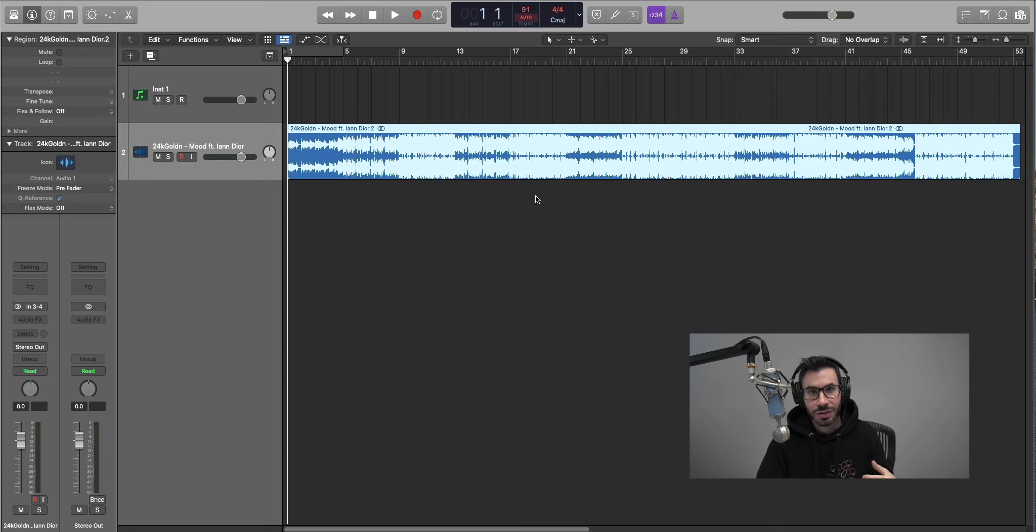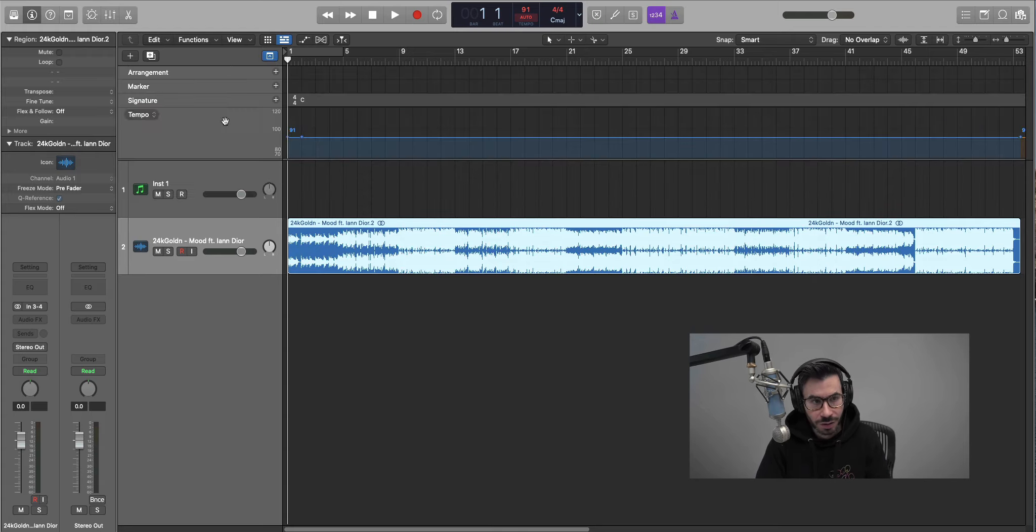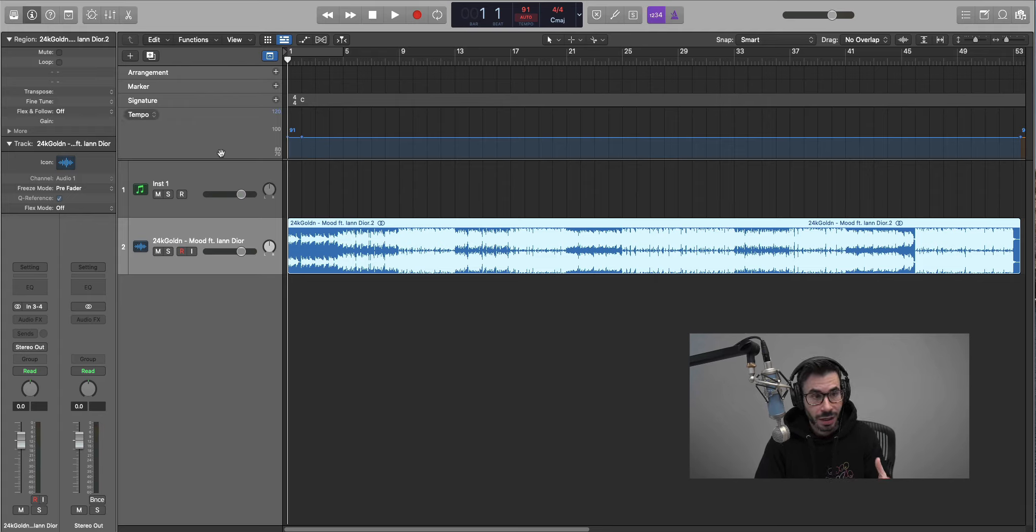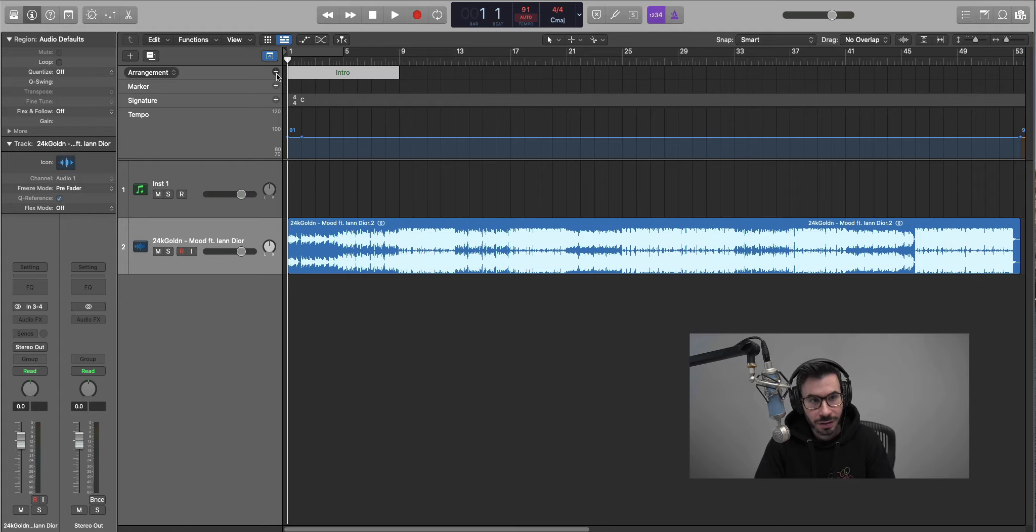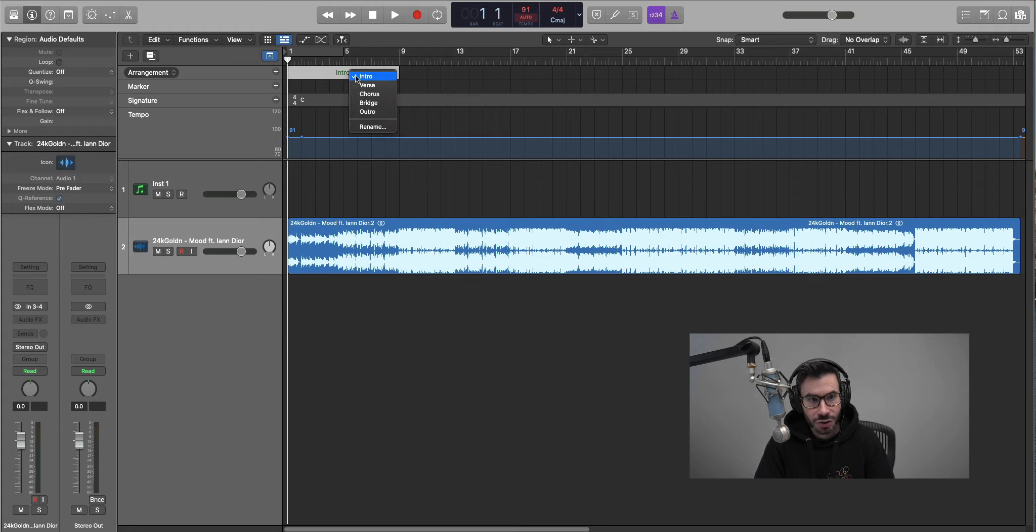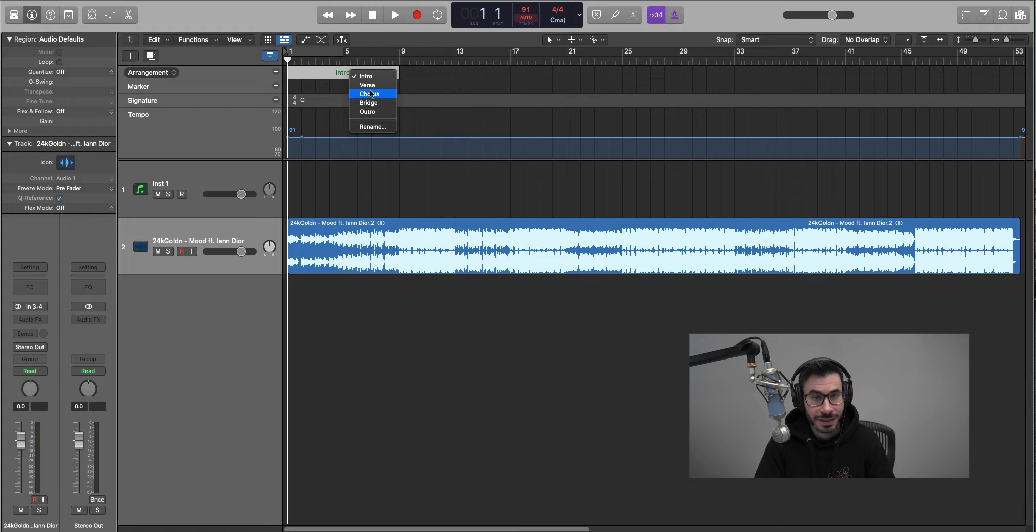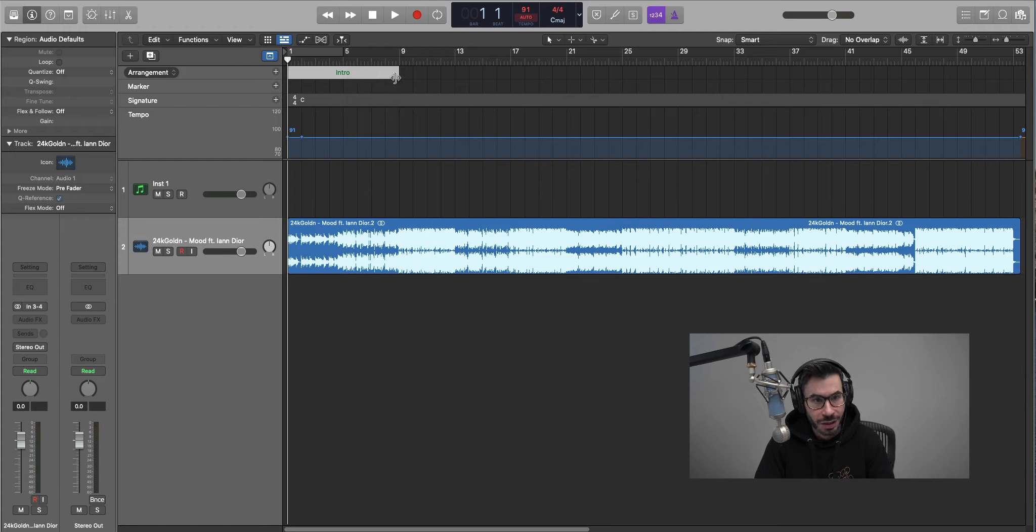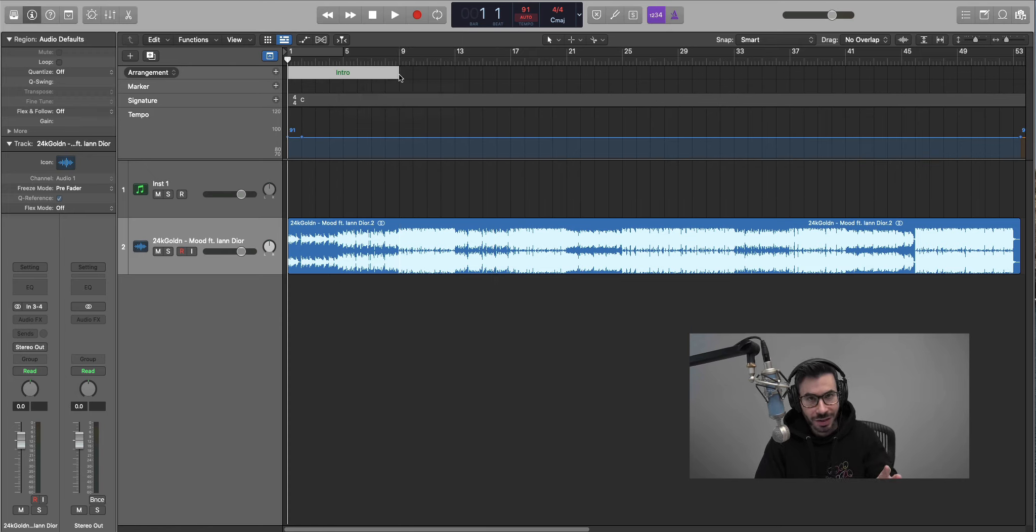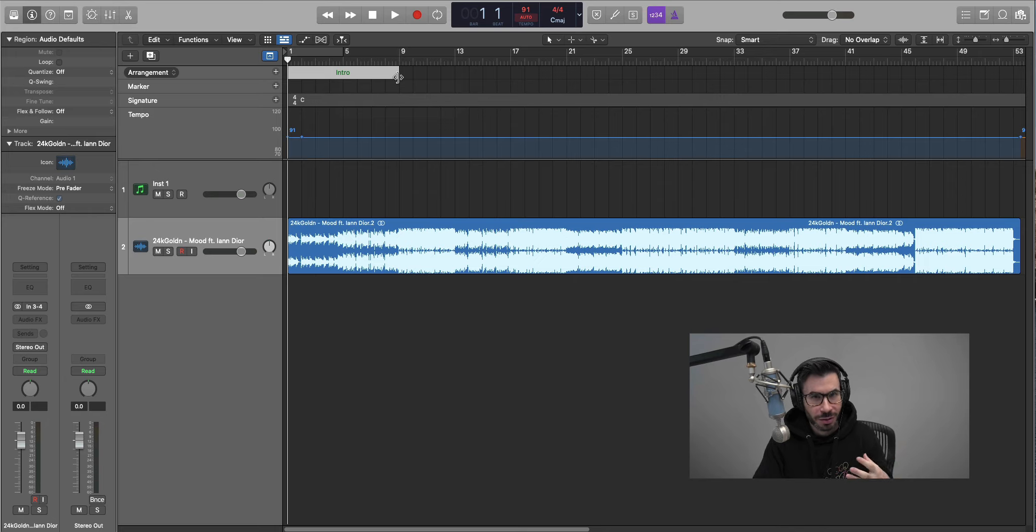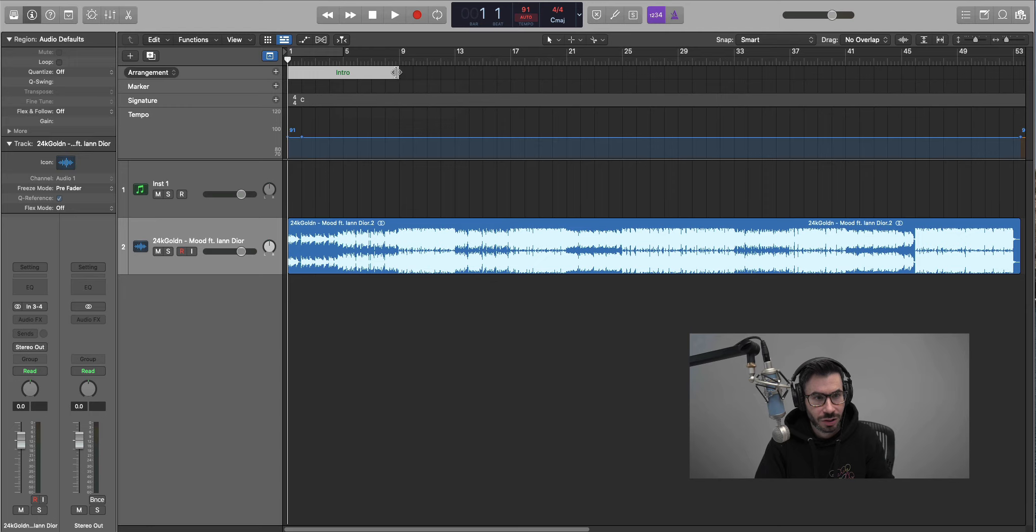The next thing I do is hit this icon right over here. It'll bring down all these tools that you can use in your production and we're just going to focus on the arrangement section right over here. If you hit this plus sign here it'll give you a new section that says intro, and then from there in the drop down you can choose the different types of sections in your song or rename them whatever you like. You can control how long it is by doing this. So now literally what you have to do is listen to the song, figure out where the change-ups happen, and then lay it out like this. You can visually see the arrangement of a song. So let's go ahead and do that.